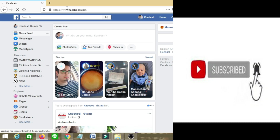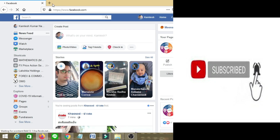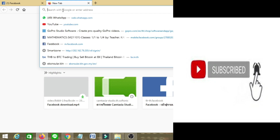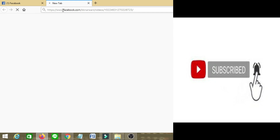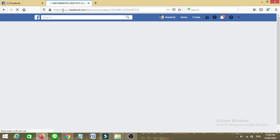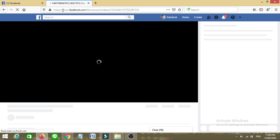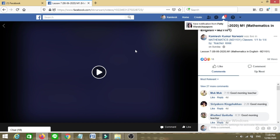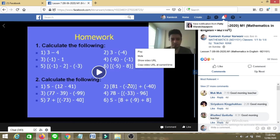We have already copied the video link. Simply paste it into the Firefox address bar. The video will show up, but you still cannot download it directly from here just yet.